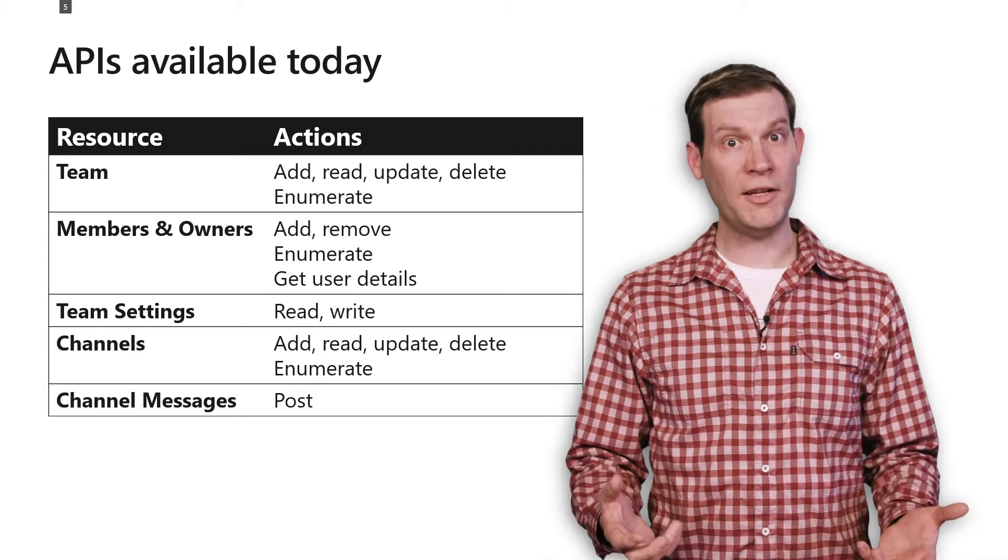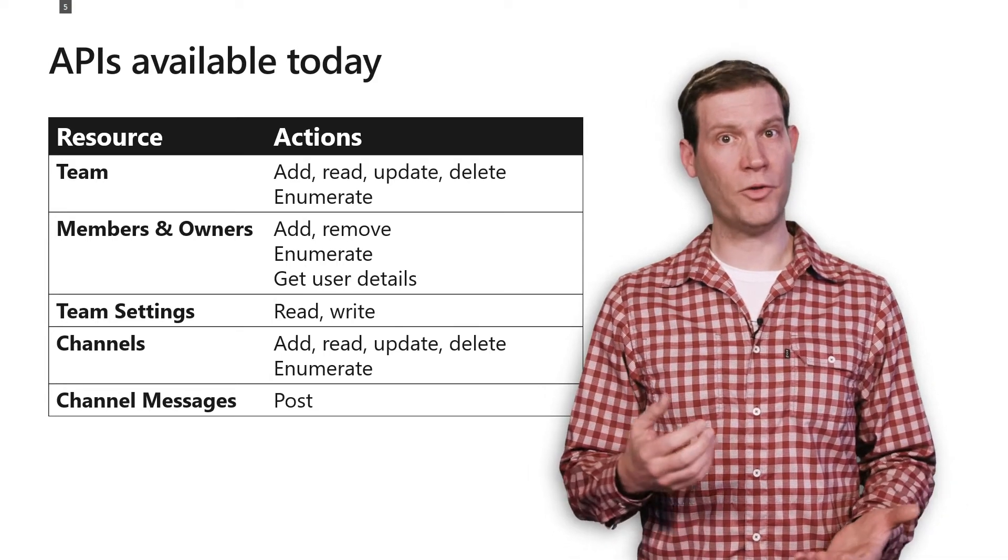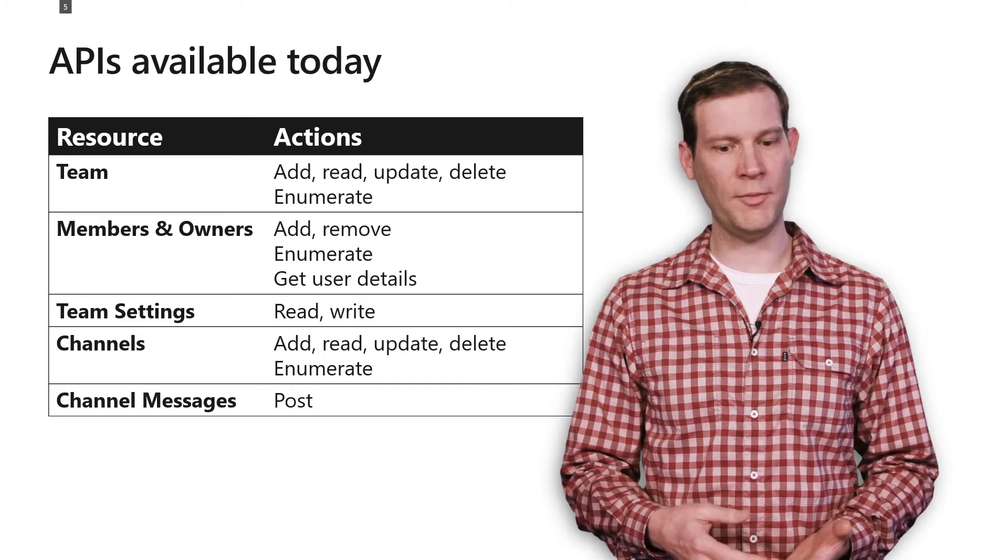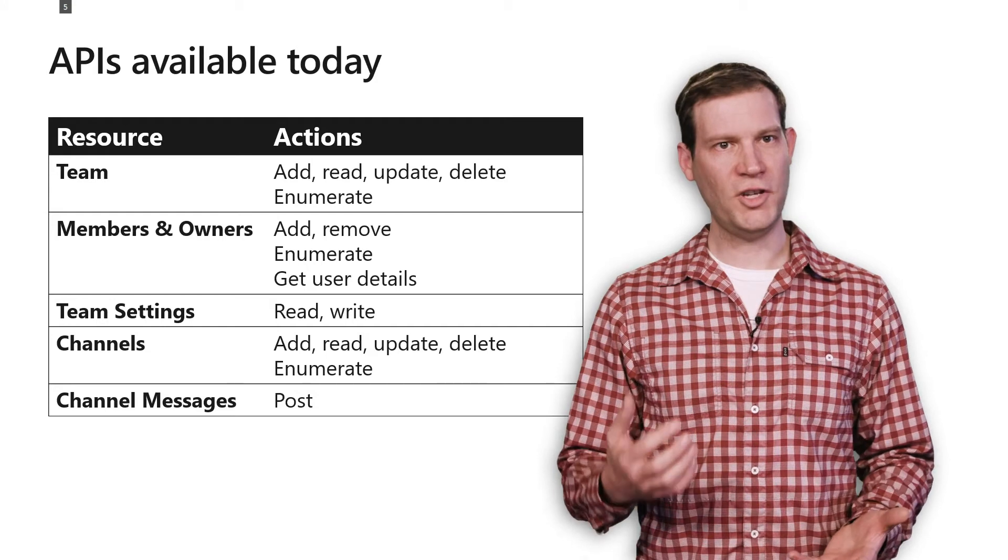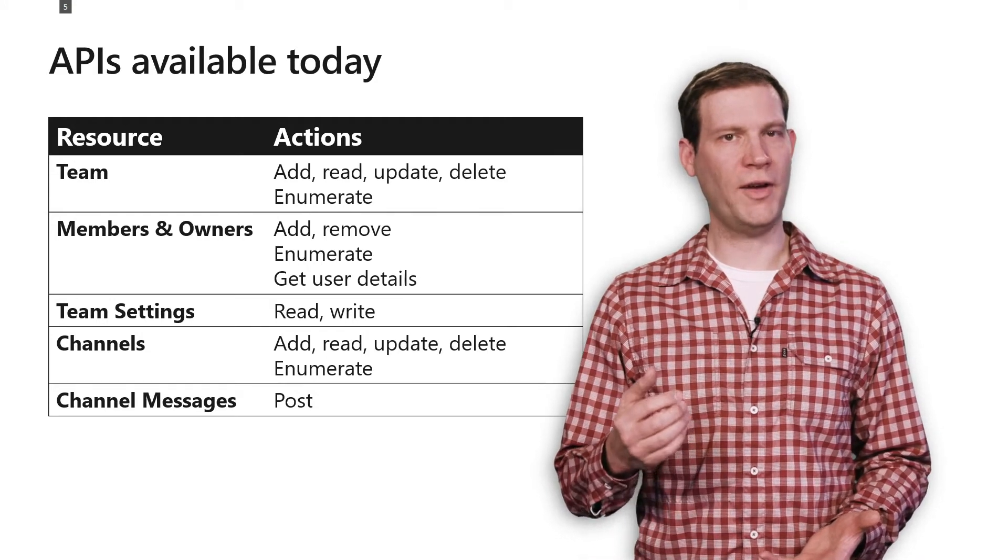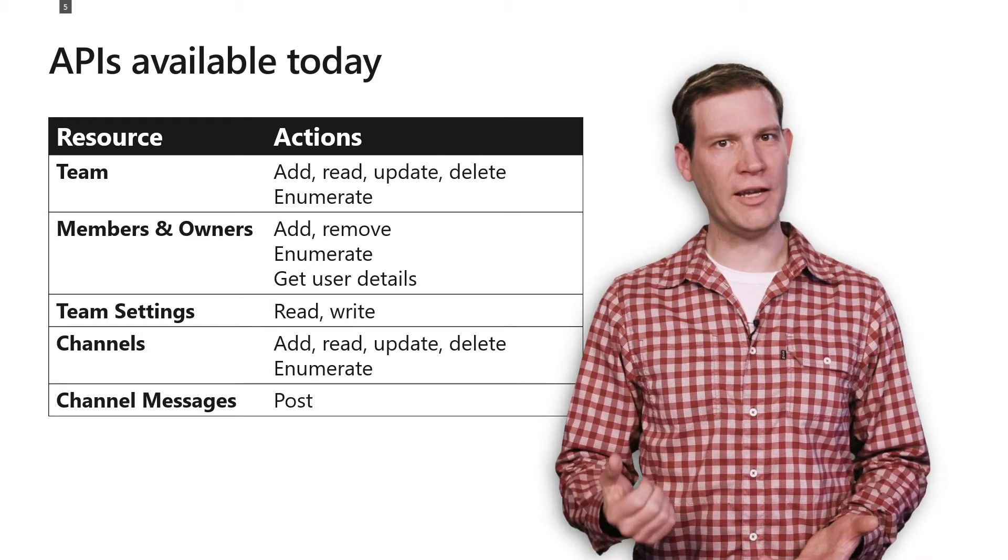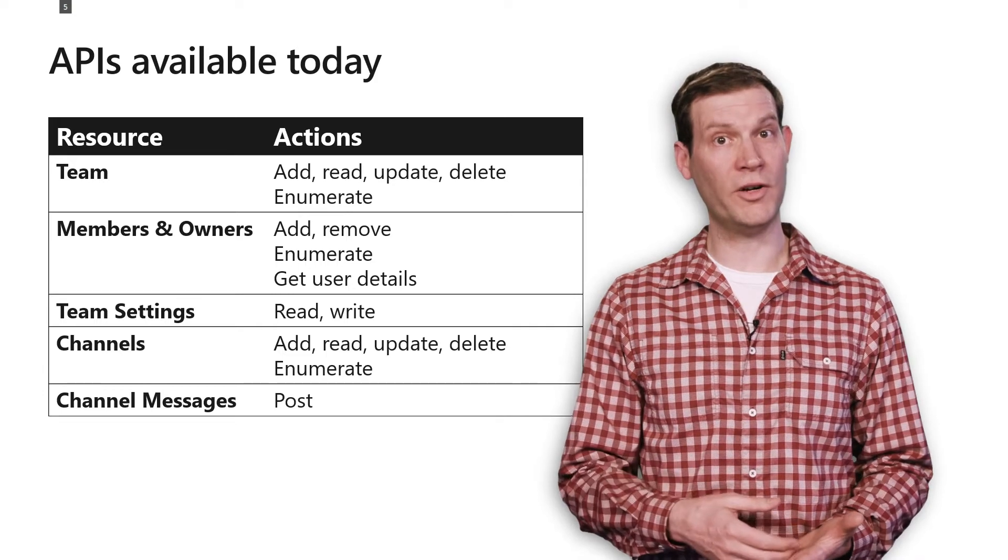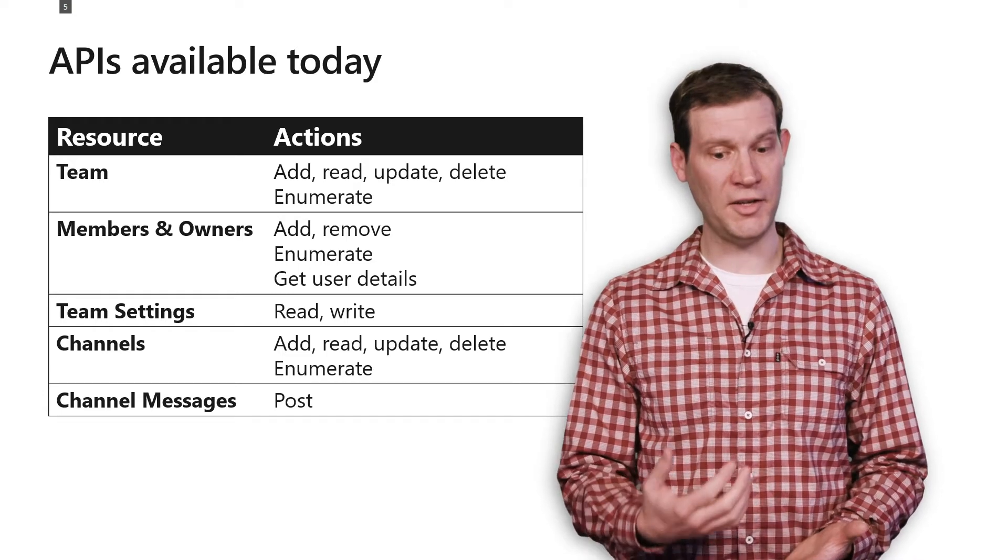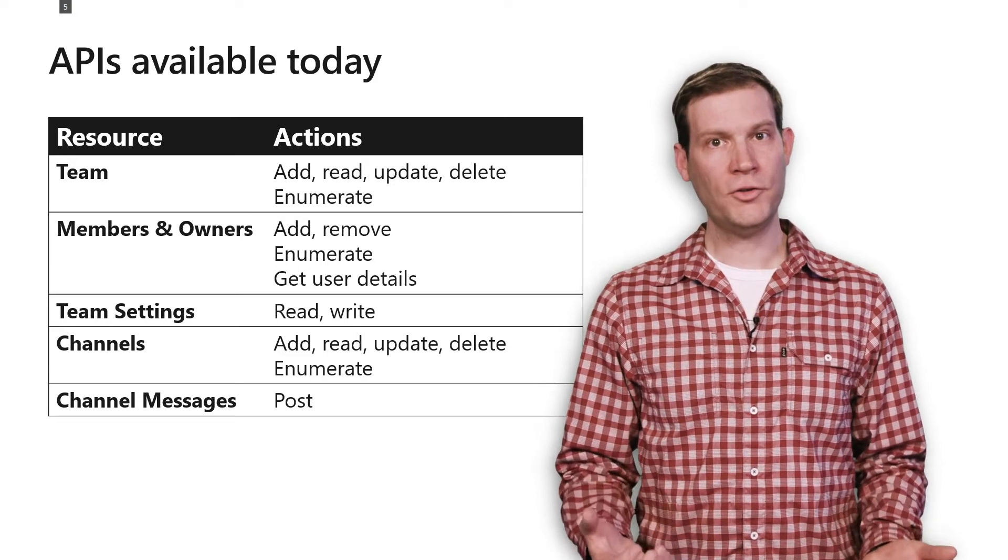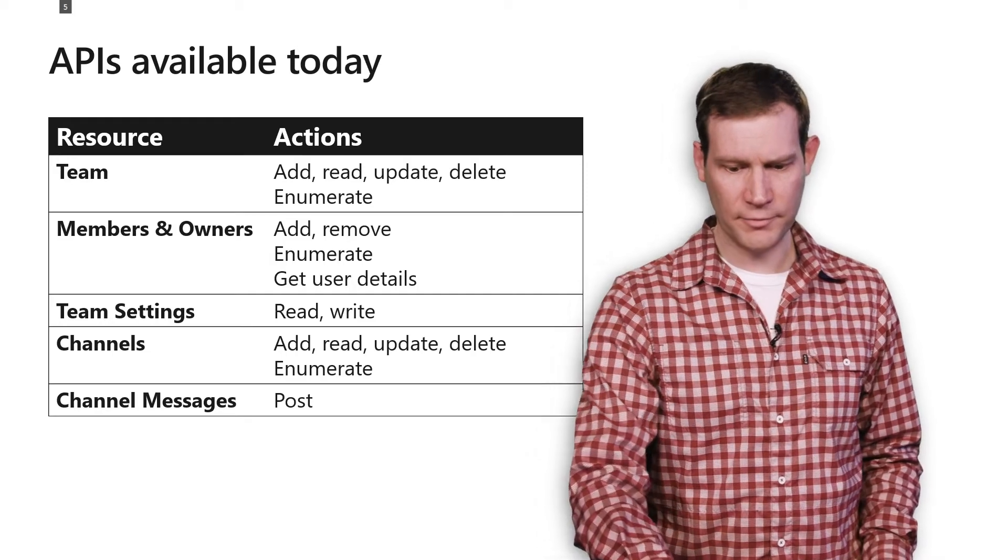Team settings is another one of the things you can get access to, both reading and writing the settings of a team. For channels, we have full ability to add, read, update, delete your channels, as well as enumerate the channels in a team. And you can post channel messages to those channels.